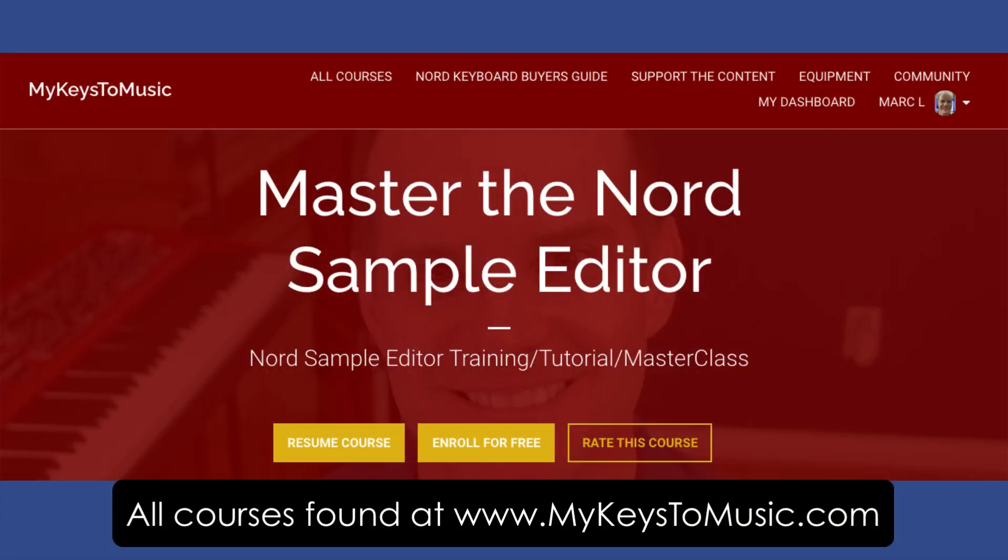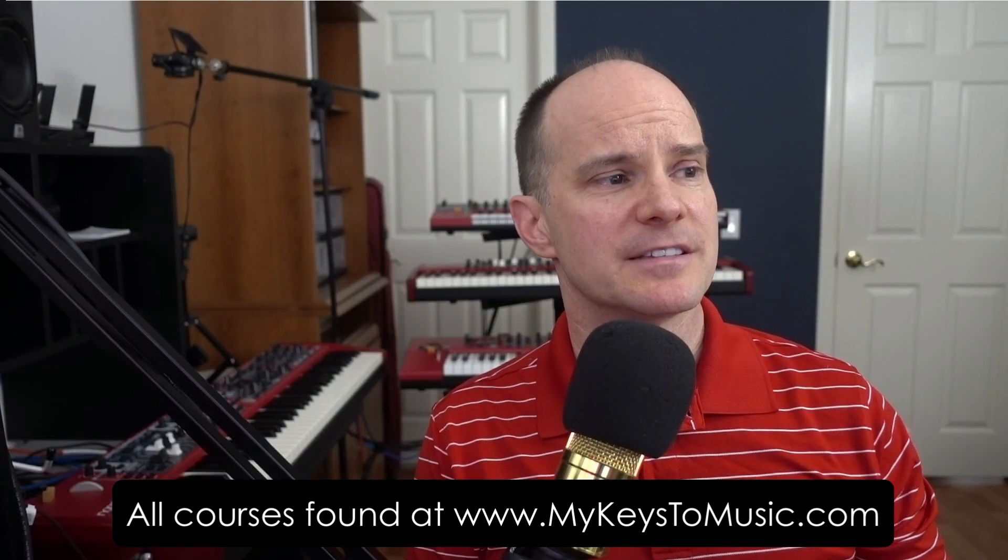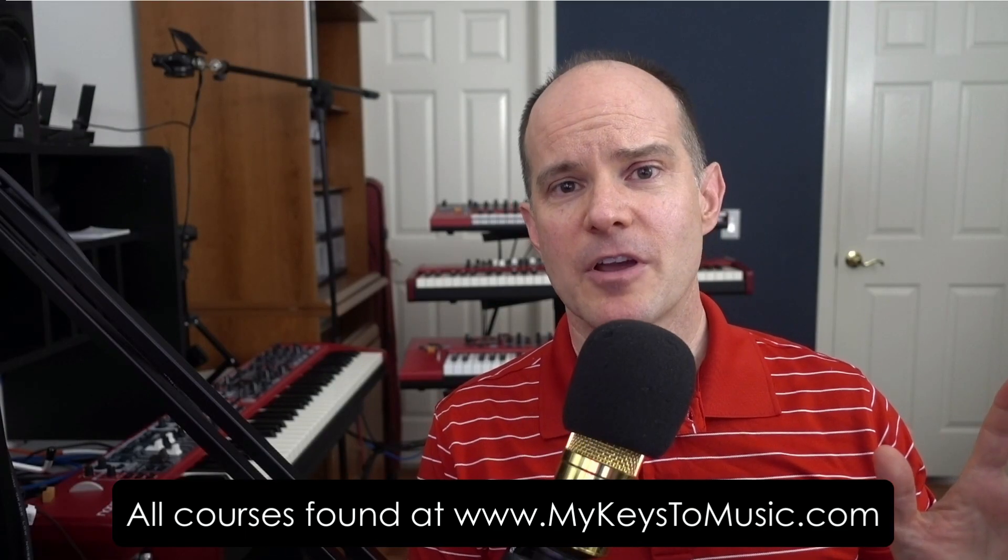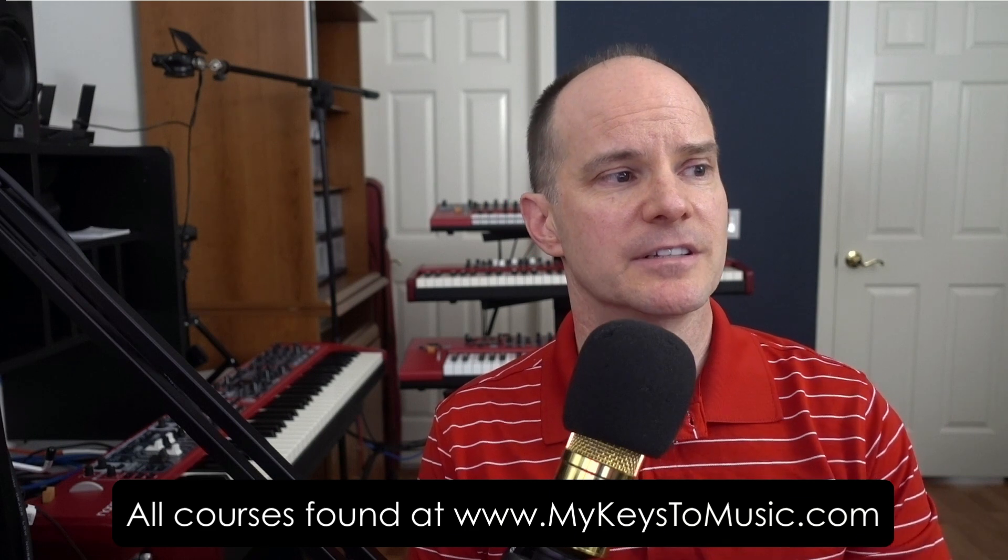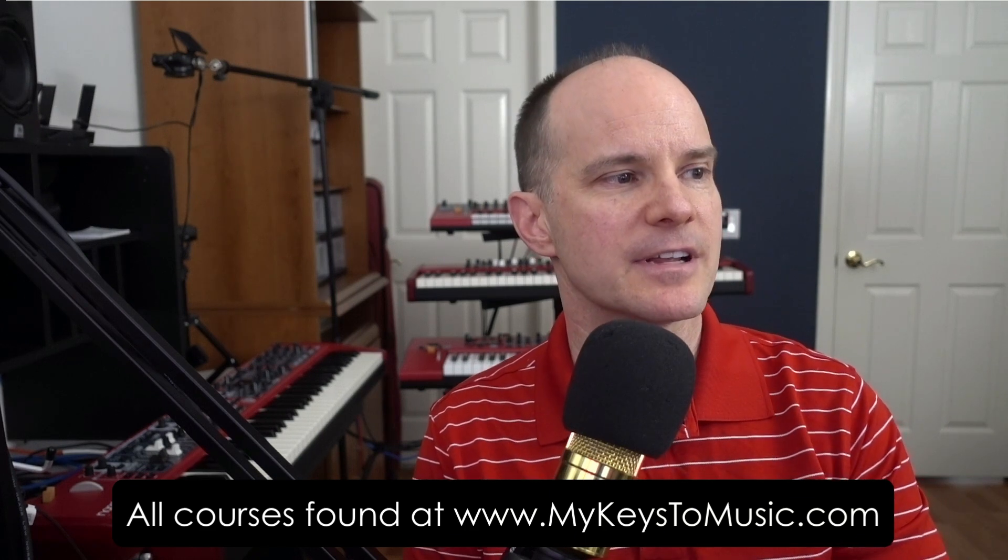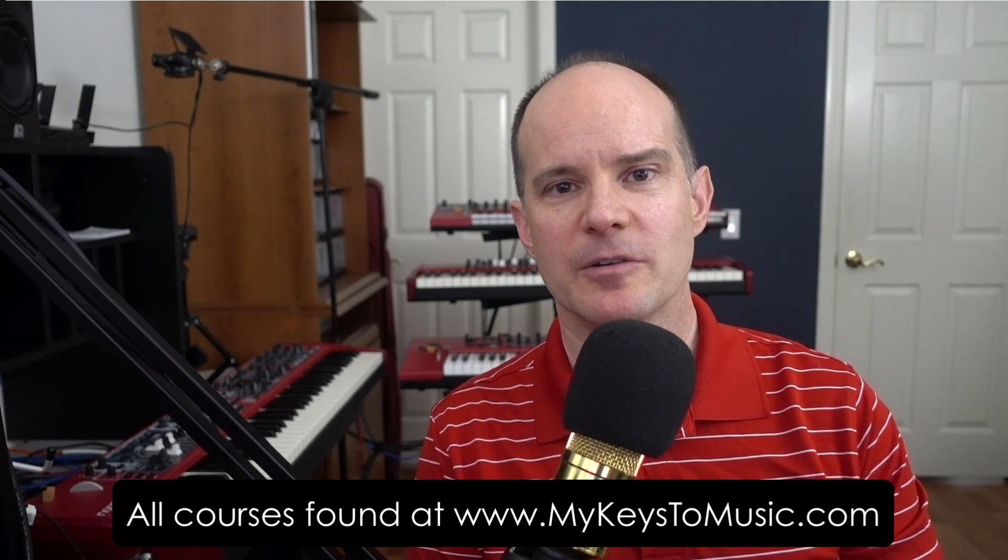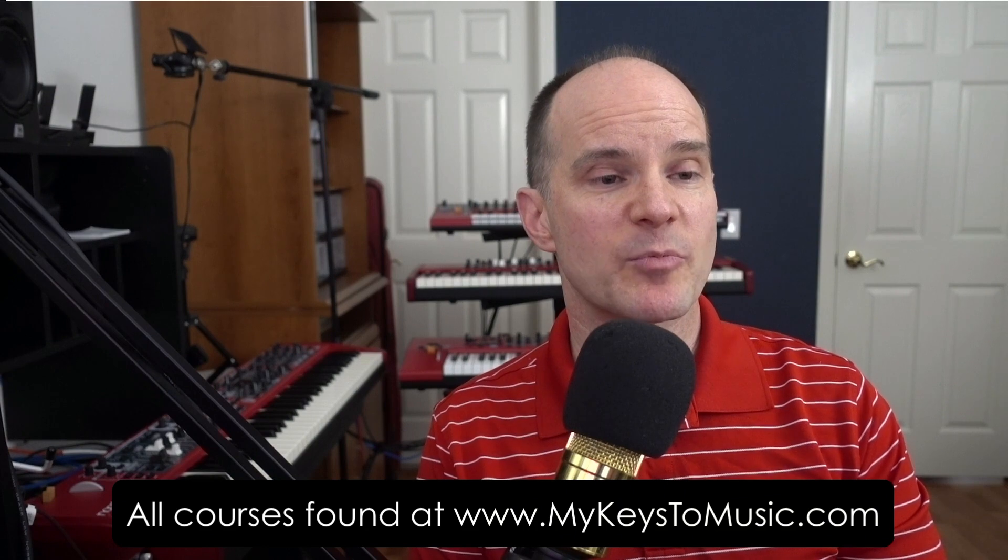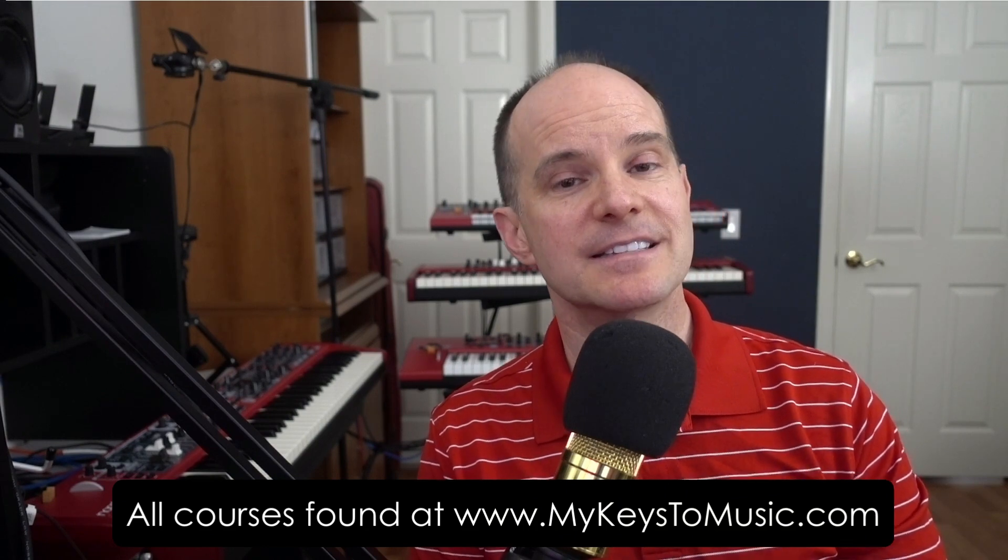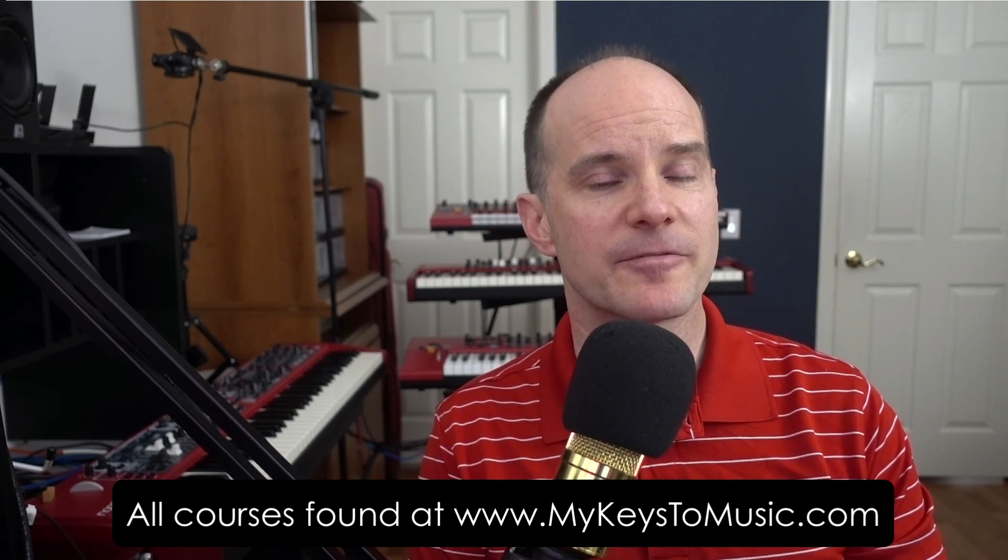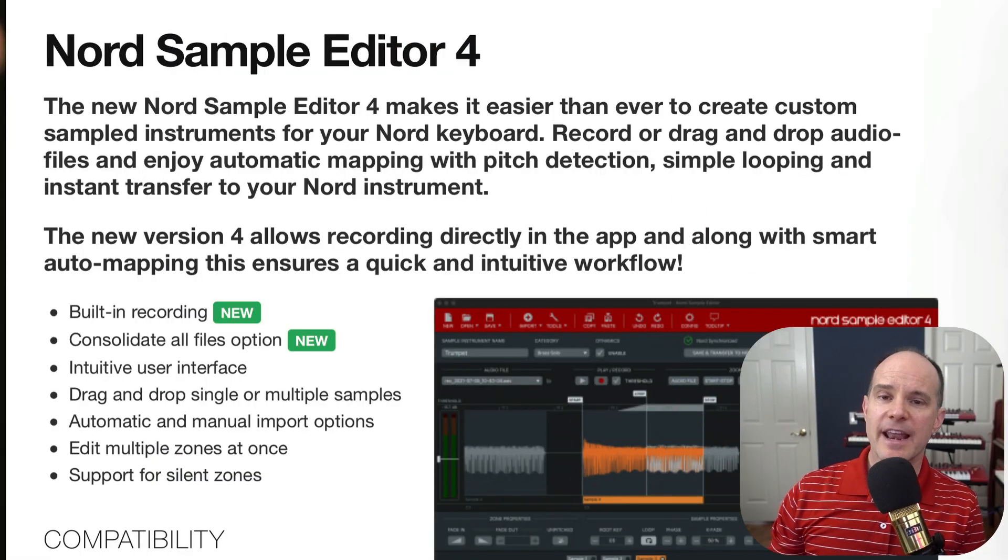In fact, I'm so passionate about making samples that I created a free course for you to take advantage of if you haven't already done so. Just visit MyKeysToMusic.com. The name of the course is Master the Nord Sample Editor. So anyway, check that out. When you get a chance, there's absolutely no cost or obligation whatsoever. It's the best way to learn the sample editor if you're the type of person who wants to learn it A to Z in an ad-free environment.